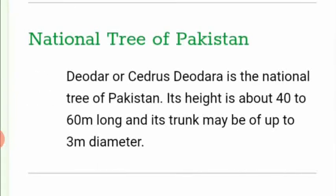Deodar, or Cedrus Deodara, is the national tree of Pakistan. Its height is about 40 to 60 meters, and its trunk may be up to 3 meters in diameter.